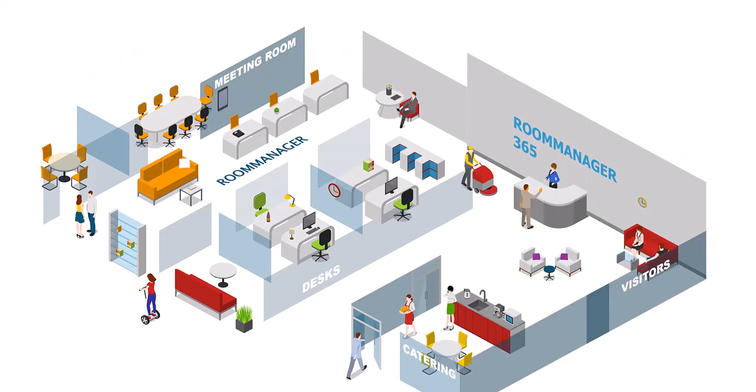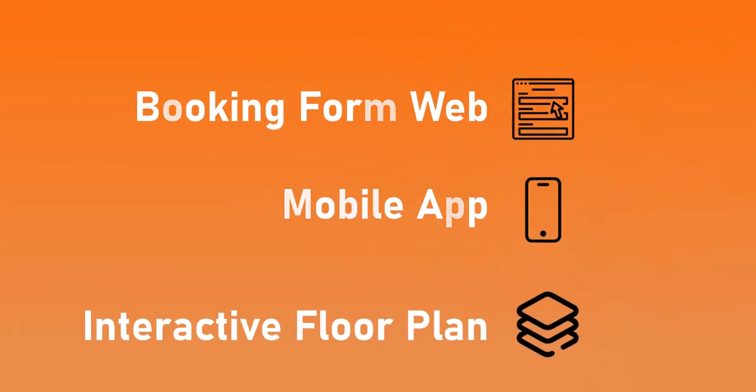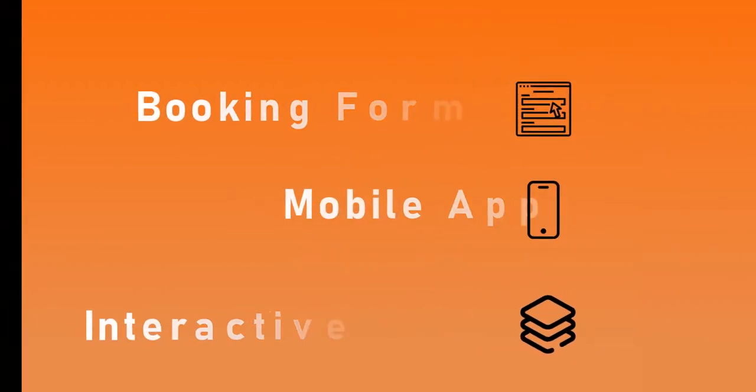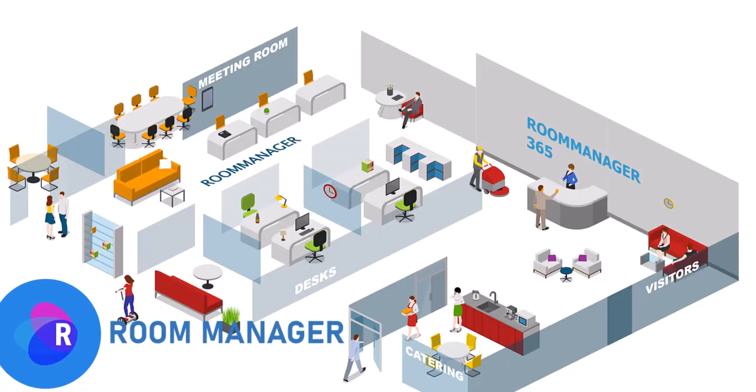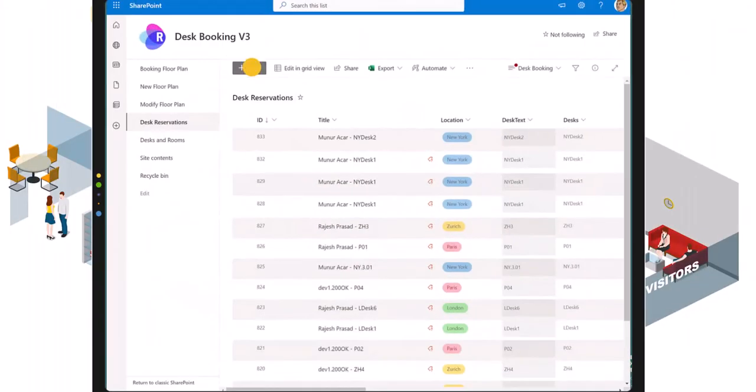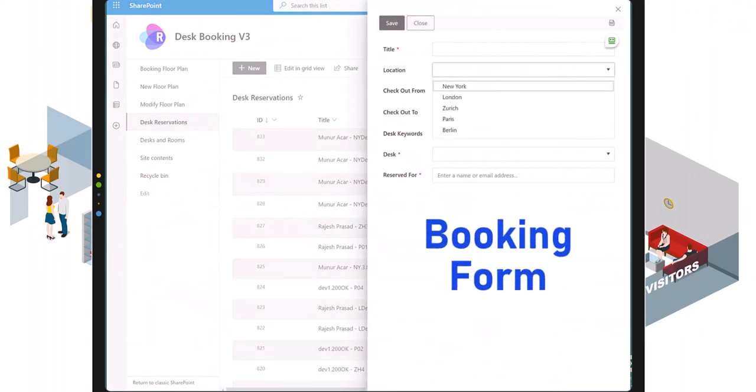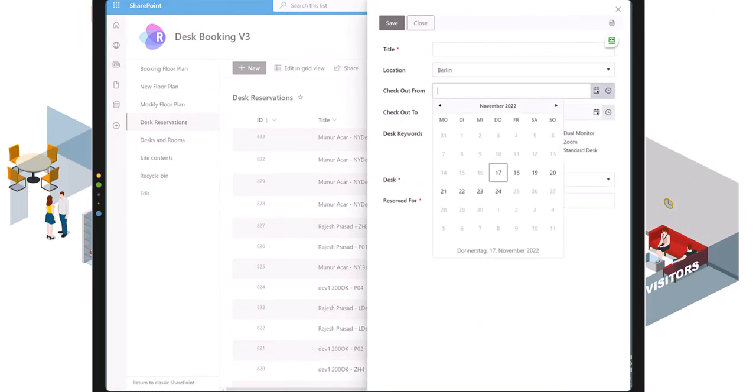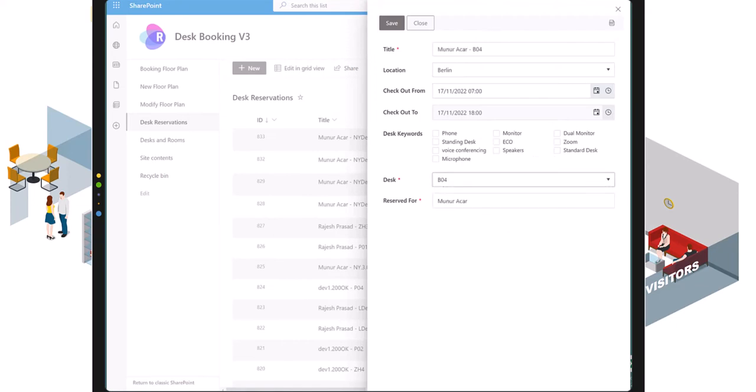Room Manager offers multiple channels to book desks and manage bookings whether that is on the web form, through a mobile app, or on an interactive visual floor plan. Booking is quick and simple. Just open Room Manager and find a desk that meets your needs and select the location you want to book in. As a user you only see resources like desks and rooms that you have access to.